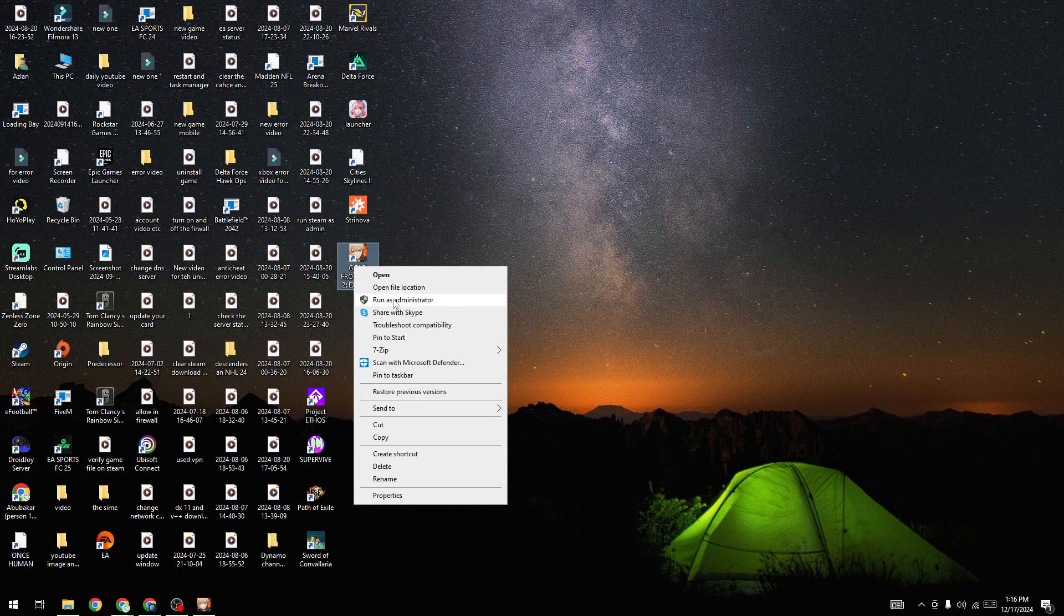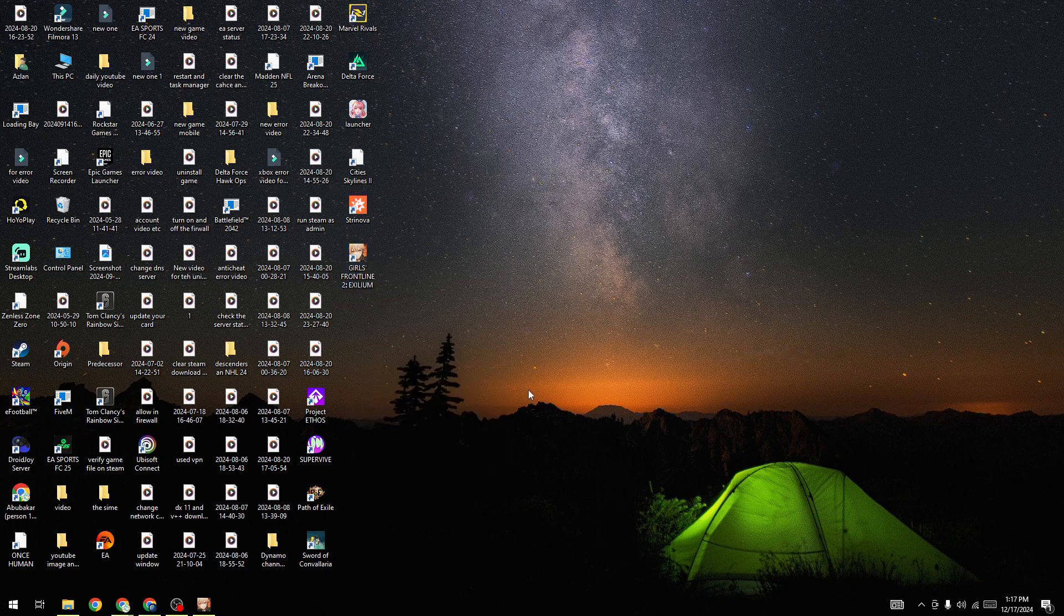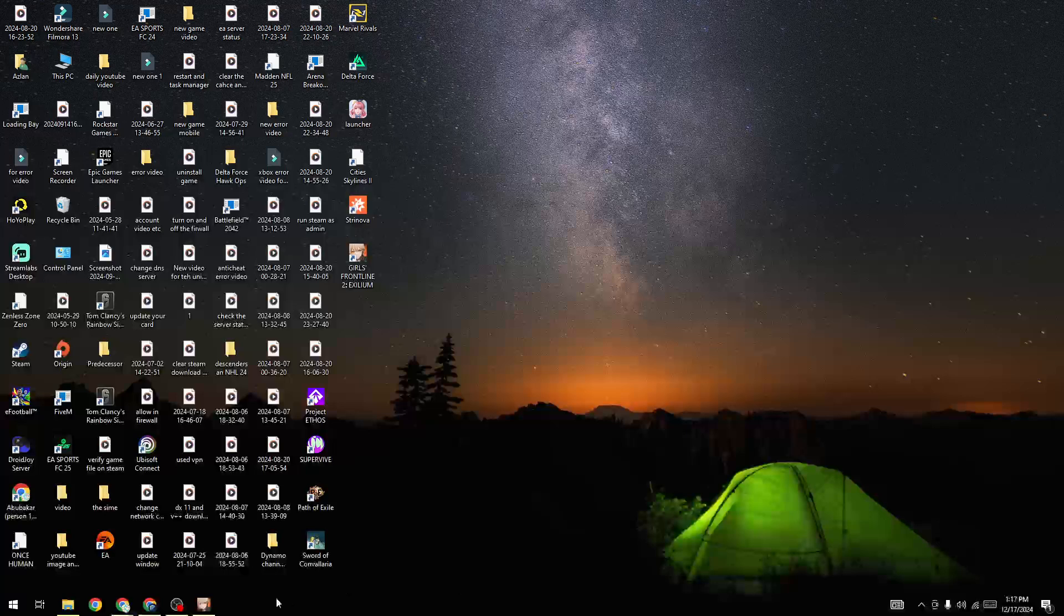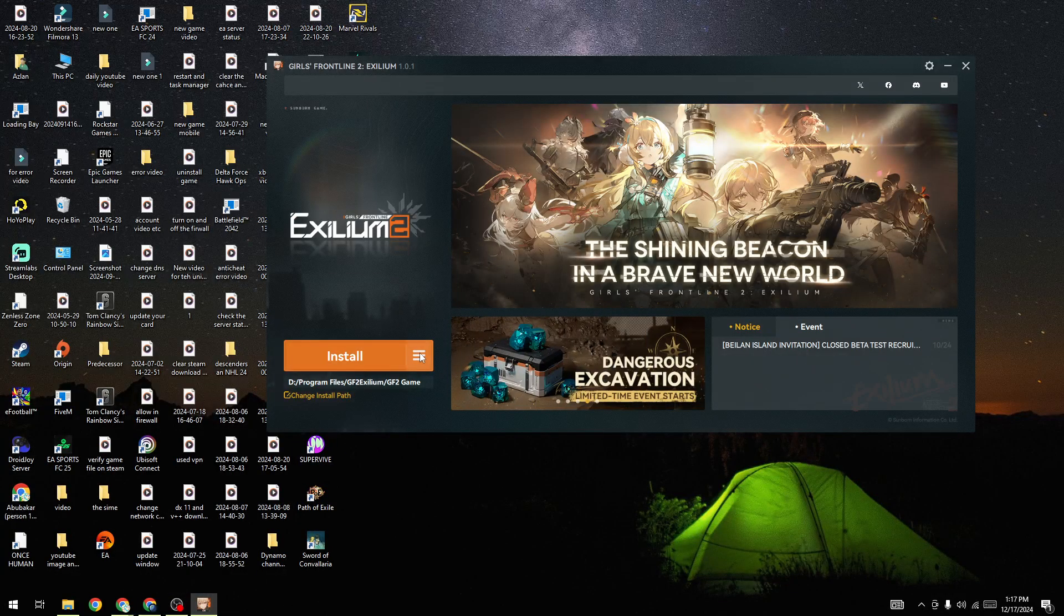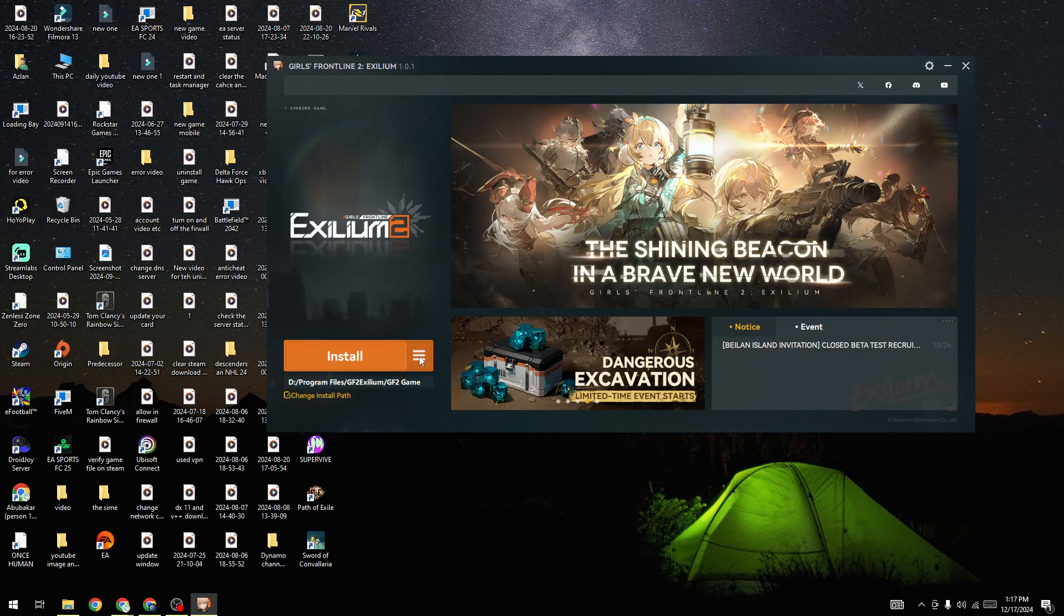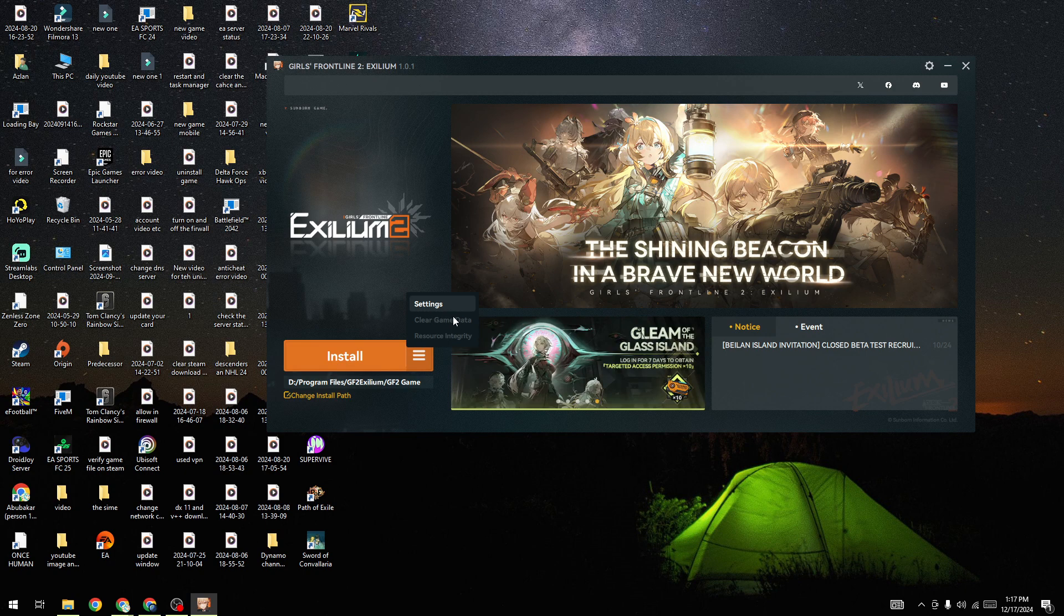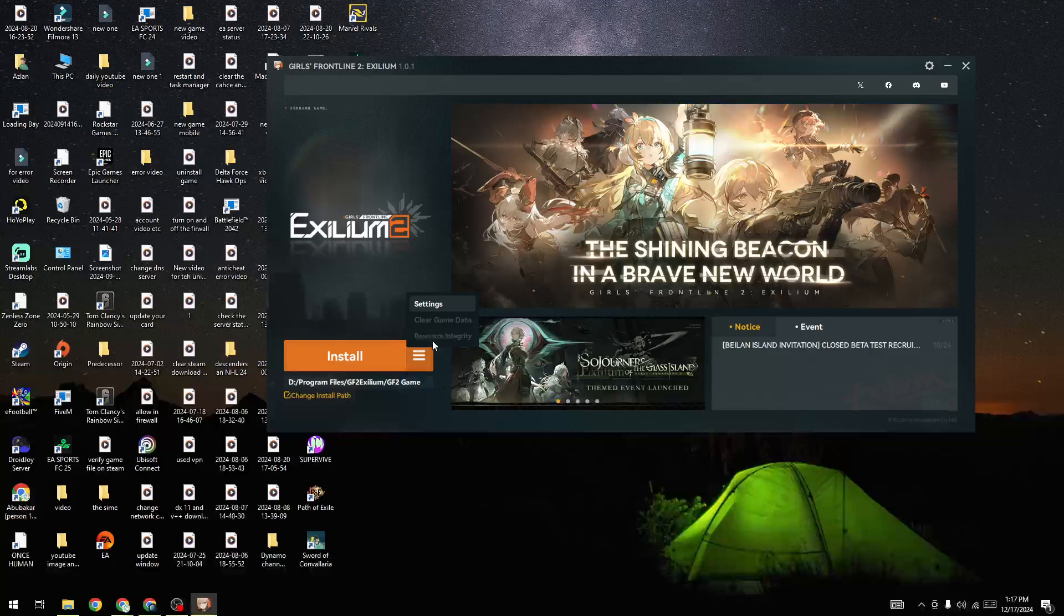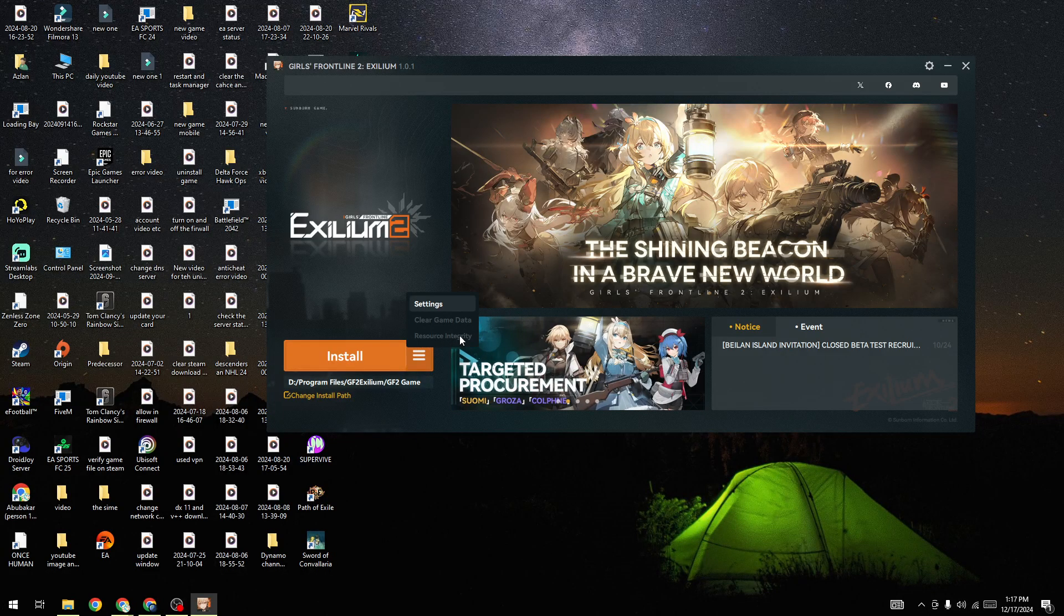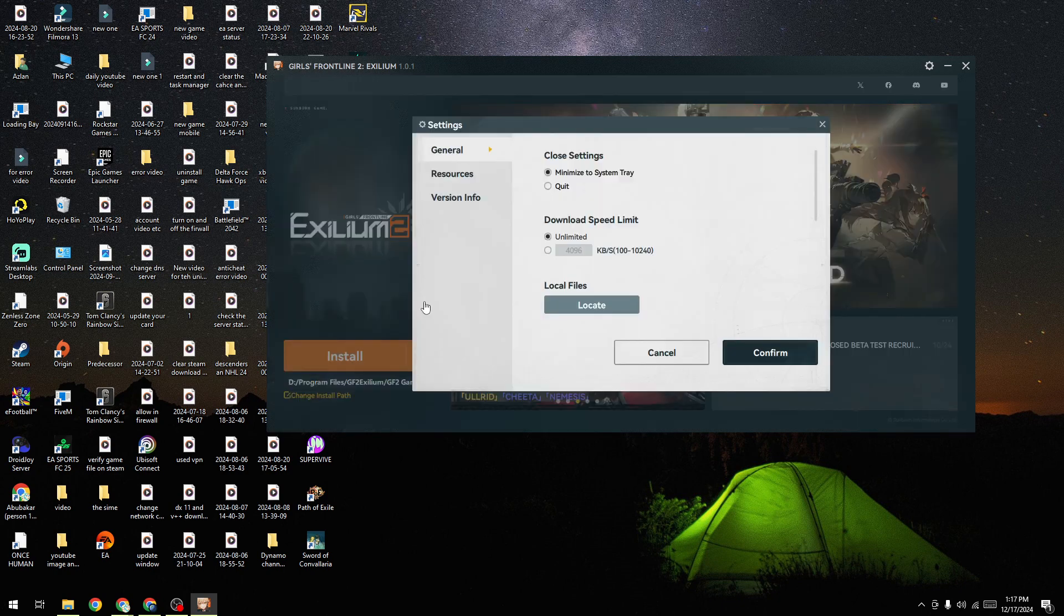Once you run the game as administrator, click on this three dot button and then click on clear game data. Once you clear the game data, select the Resources Integrity option. Once this verification is completed, you will be able to fix this issue.